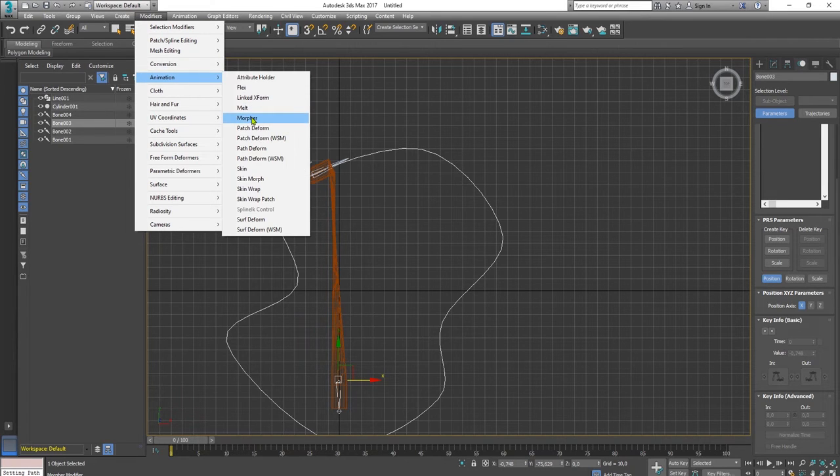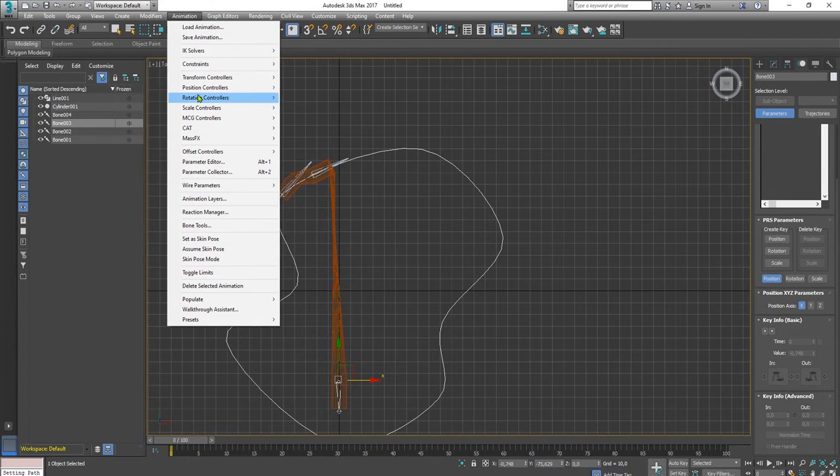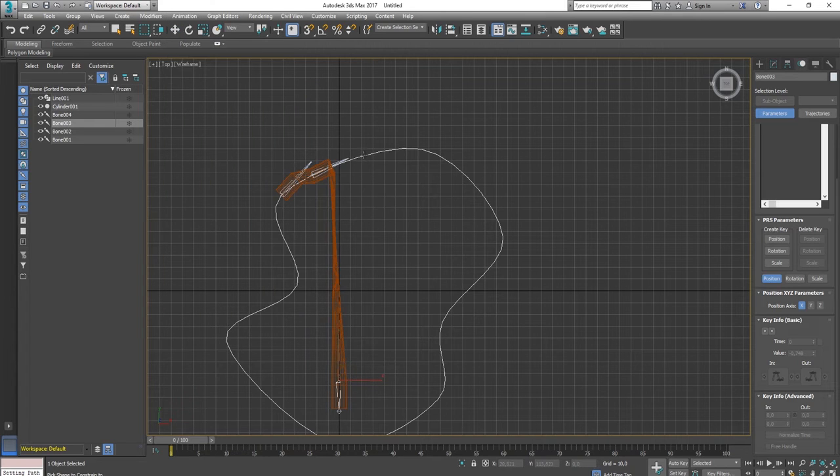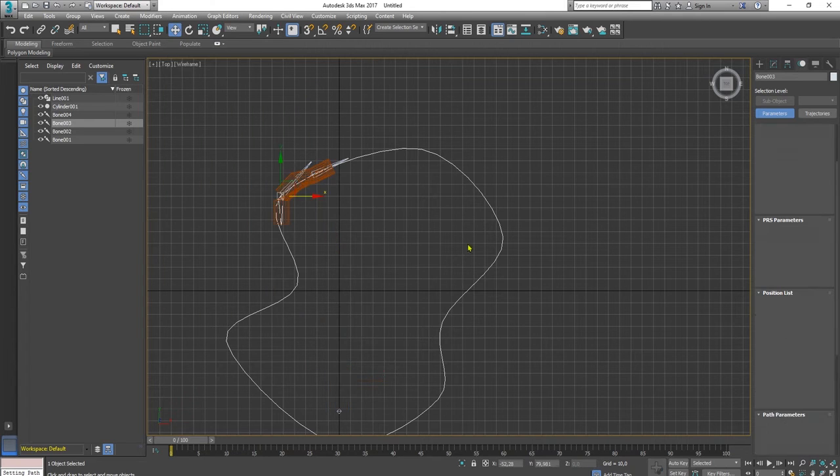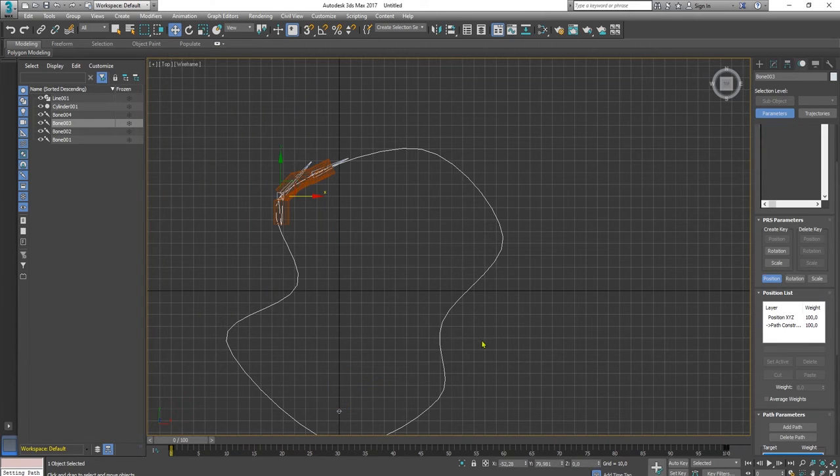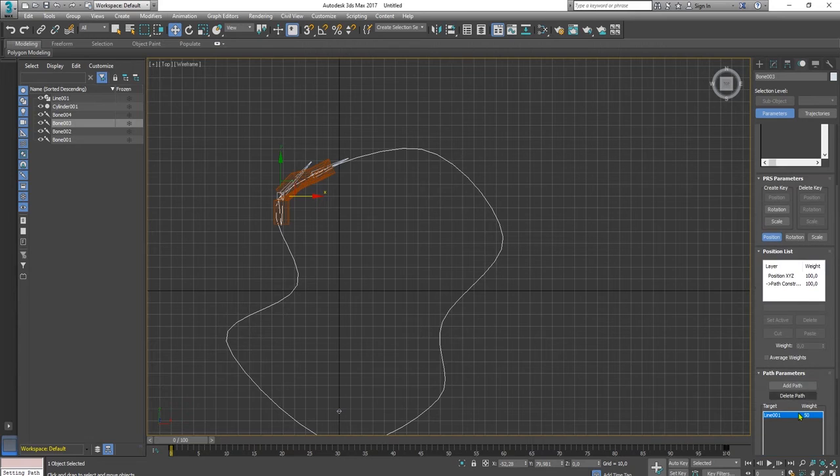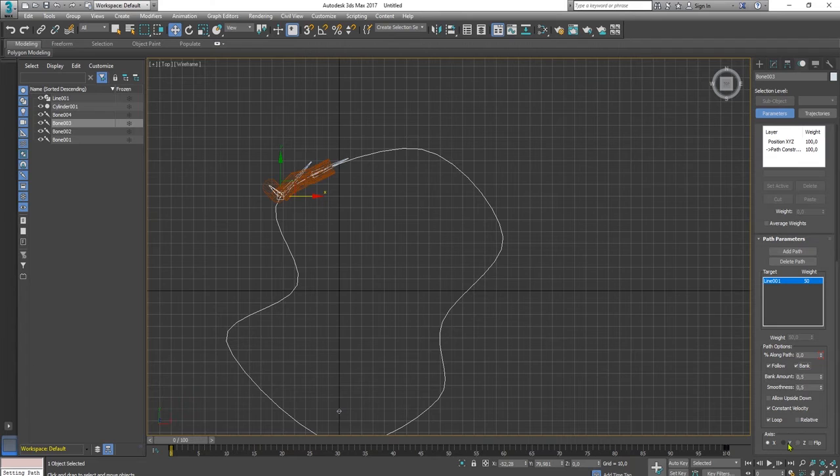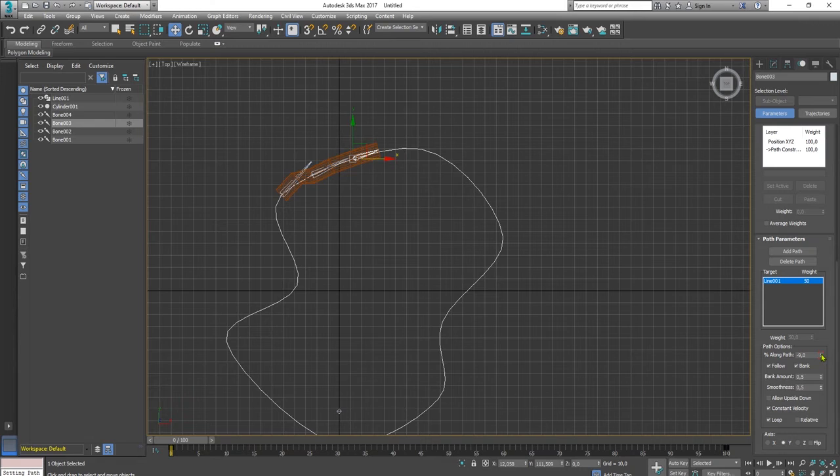Animation, constrain, path constraint. And we check the follow, bang, and Y, and change the percentage.